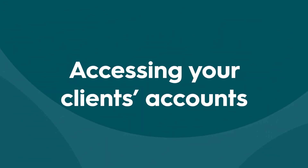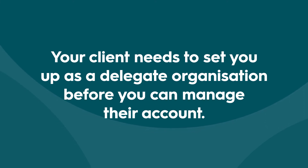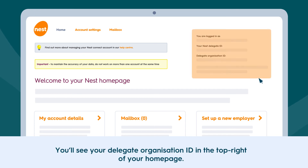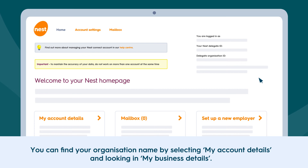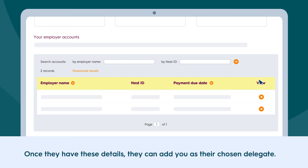To access your client's accounts, your client needs to set you up as a delegate organisation before you can manage their account. Simply provide them with your delegate organisation ID and organisation name. You'll see your delegate organisation ID in the top right of your homepage, and you can find your organisation name by selecting My Account Details and looking in My Business Details. Once they have these details, they can add you as their chosen delegate.